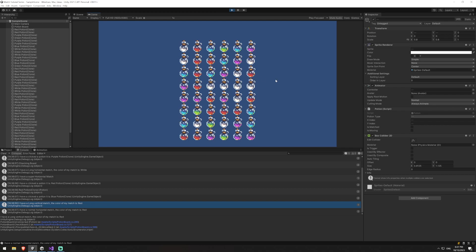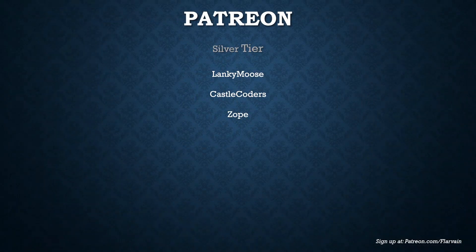That's everything for this tutorial. In the next part we're going to be dealing with cascading potions — it's going to get quite confusing but you'll get that nice flow effect of potions refilling from the top. As always, it's important to thank the people who make these videos possible: Lanky Moose, Castle Coders, and Zoop in the silver tier. If anyone else would like to sign up the Patreon link is patreon.com/flowervein — I'll see you guys in the next video.